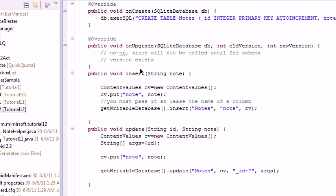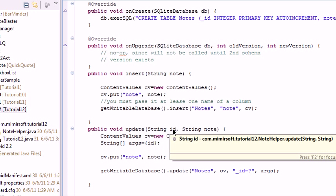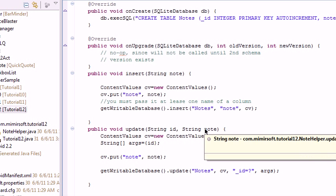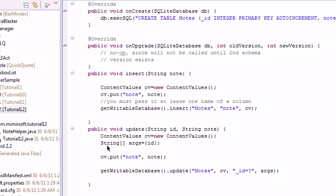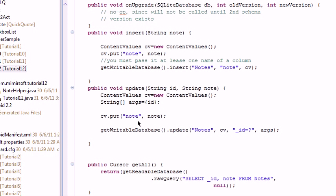It looks very close to the insert method, except it takes two variables: the ID of the row in the database and the value of the note, the string. And you can see everything looks the same.